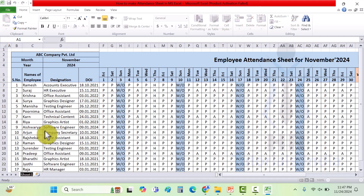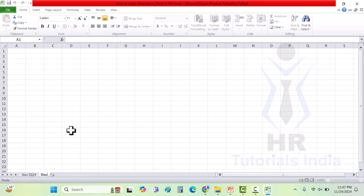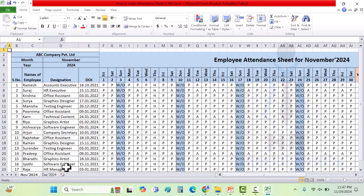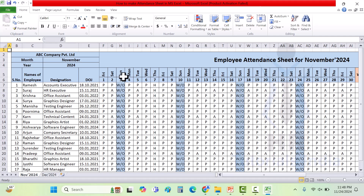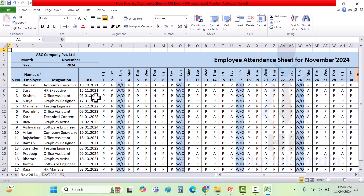You can save the Excel file and rename the sheet as 'November 2024'. In the same way, create another sheet for December 2024. In the same Excel file you can create sheets for all months of the specific year.